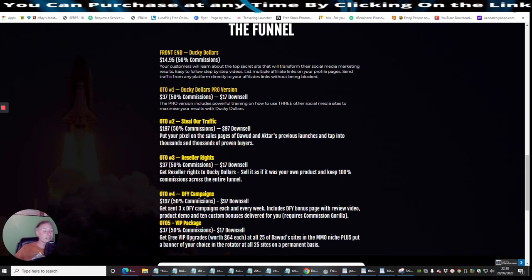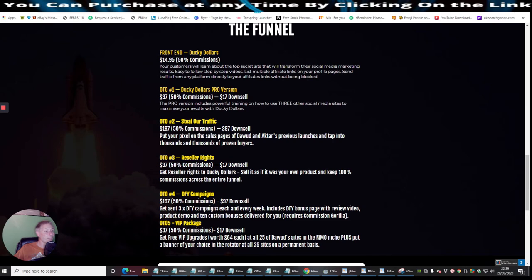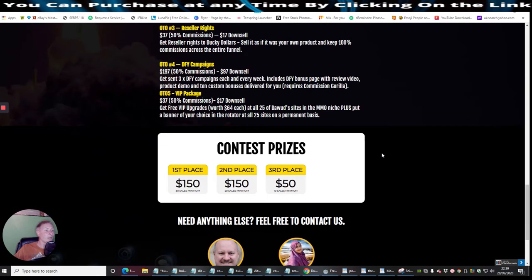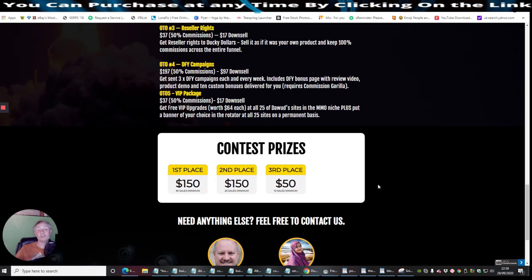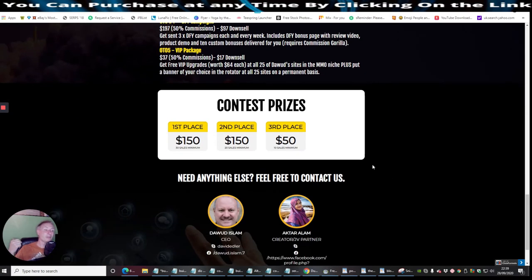That's a really cool product. Product demo and 10 custom bonuses delivered for you. So this is really good. OTO5 is VIP package, which is $37 at 50% commissions, and this is going to be a $17 downsell. And this is get free VIP upgrades worth $64 each at all 25 of Dowad's sites in the ministry of make money online niche. Plus, put a banner of your choice in a rotator at all 25 sites on a permanent basis.